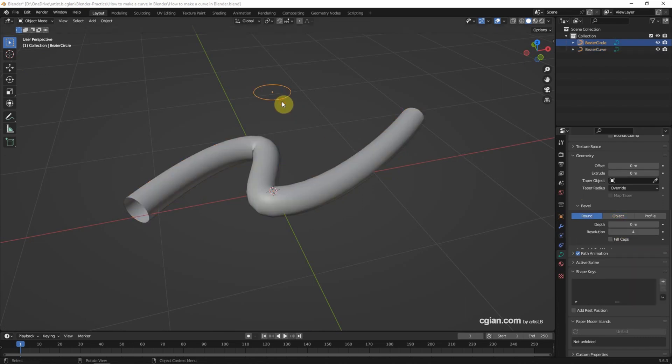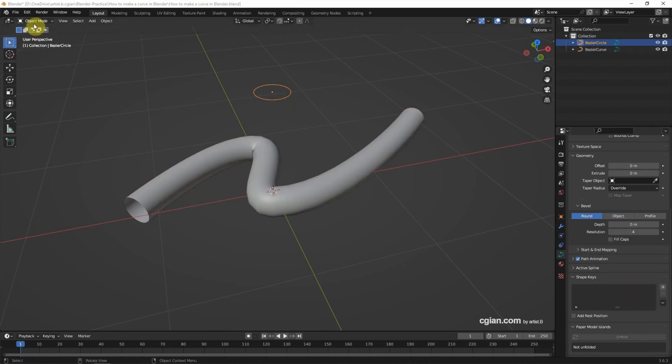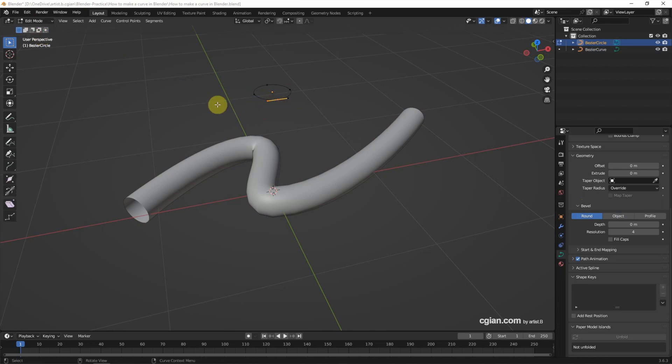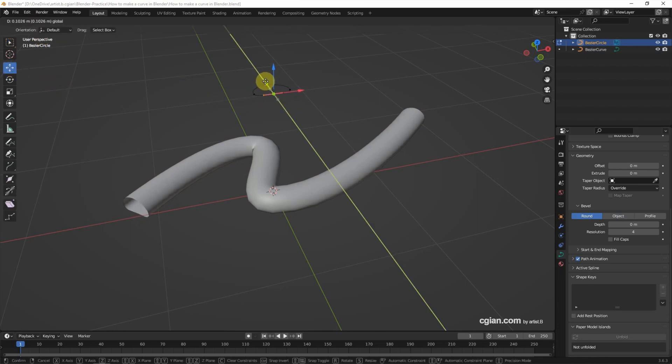If we edit the circle, we can change the shape of the cross section.